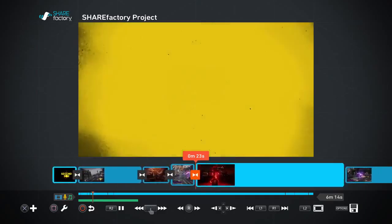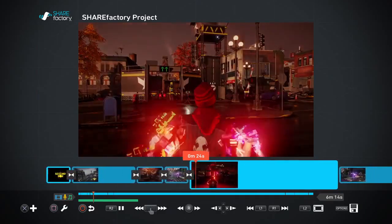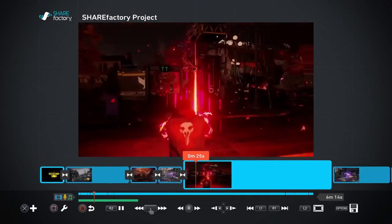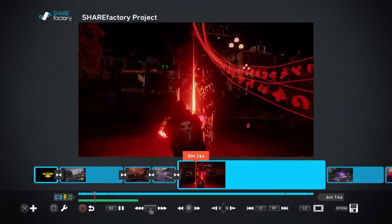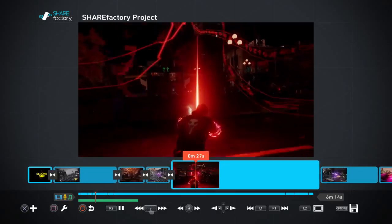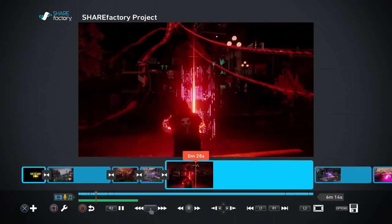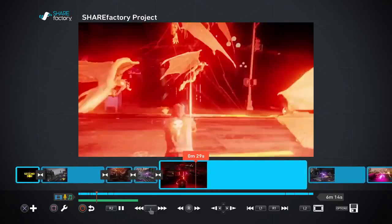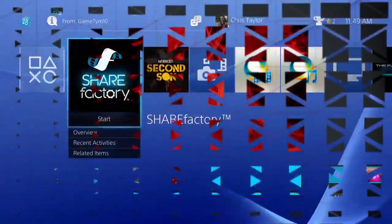ShareFactory allows you to create some slick videos very easily using all that great gameplay footage you've captured from the Share button on your DualShock 4.